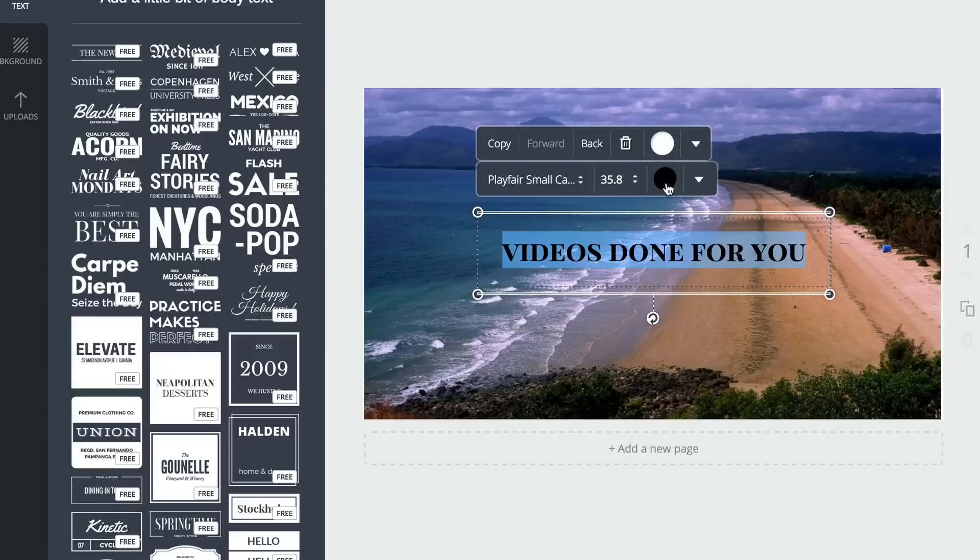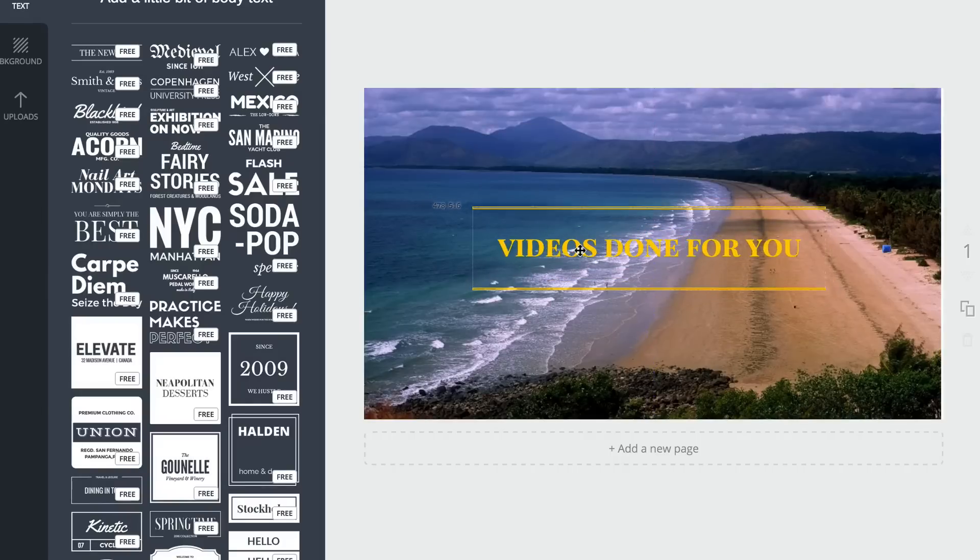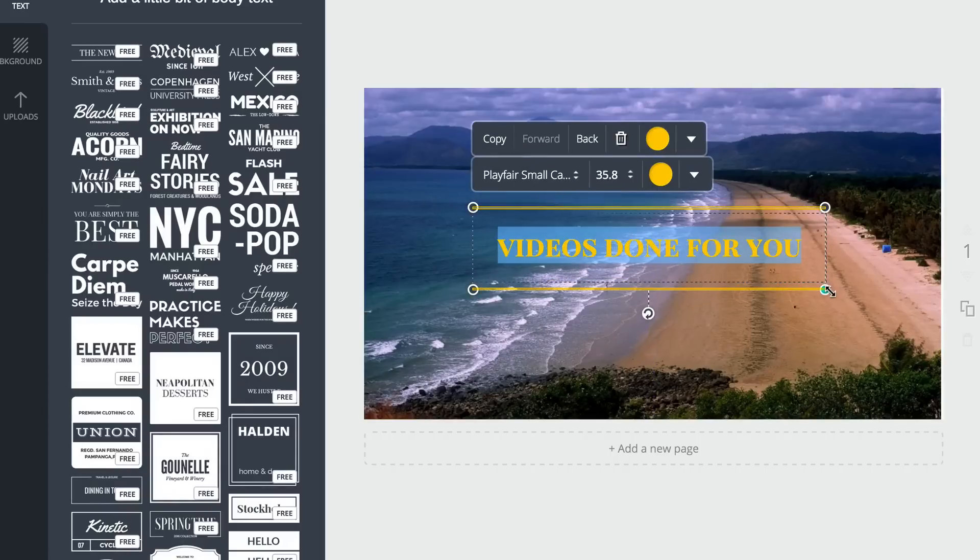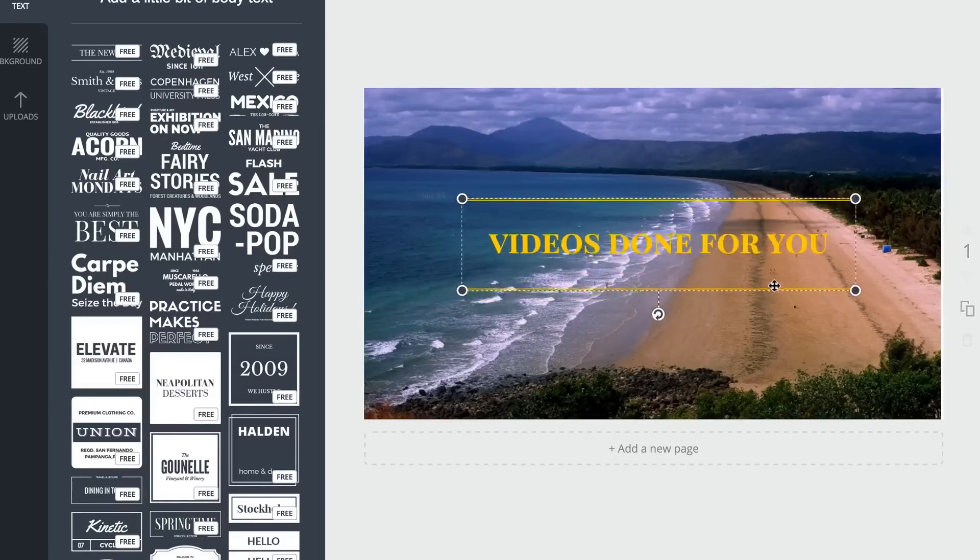I'll change the color here. I can move this around. Okay. Then I can expand that if I wish.